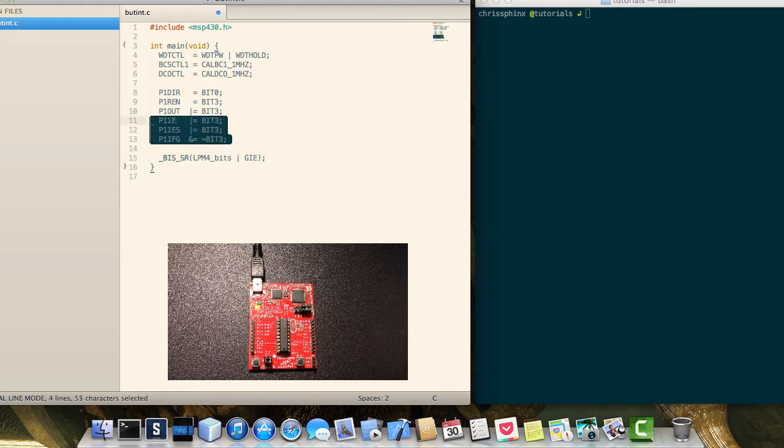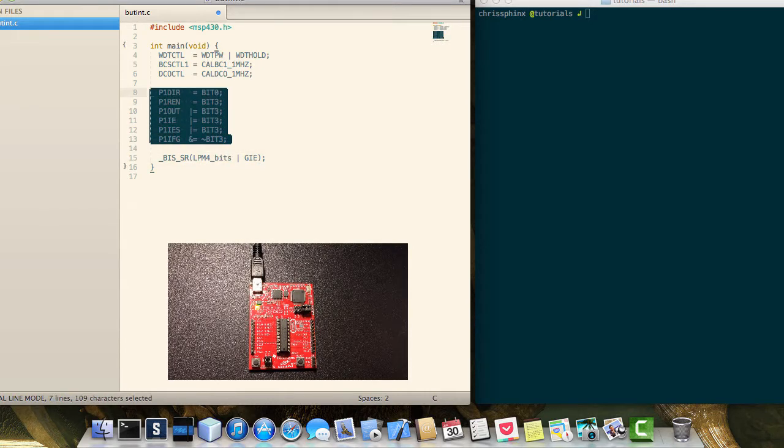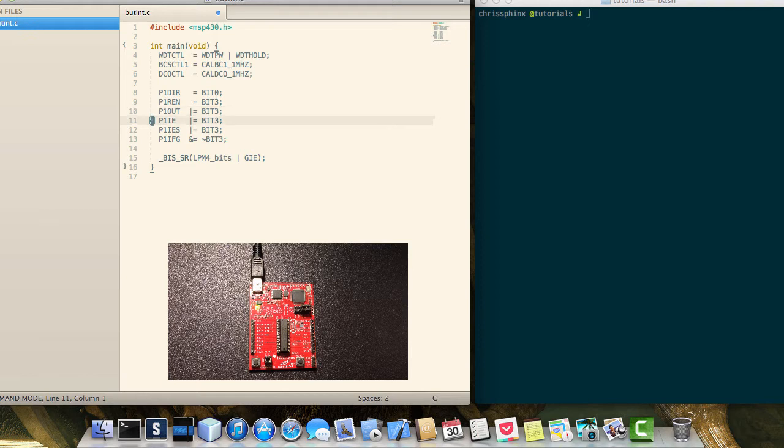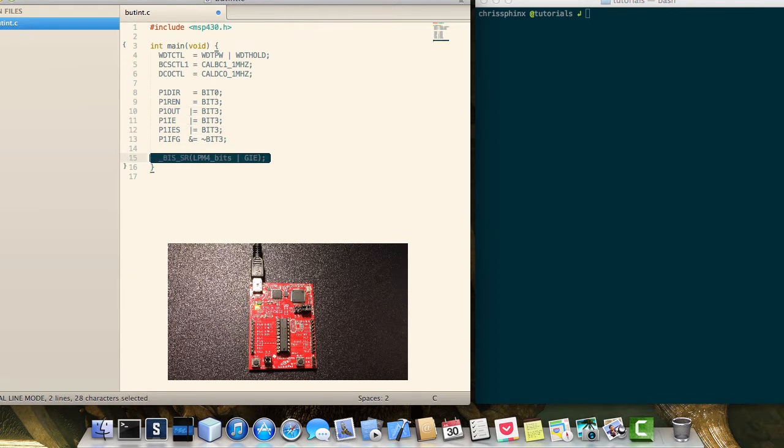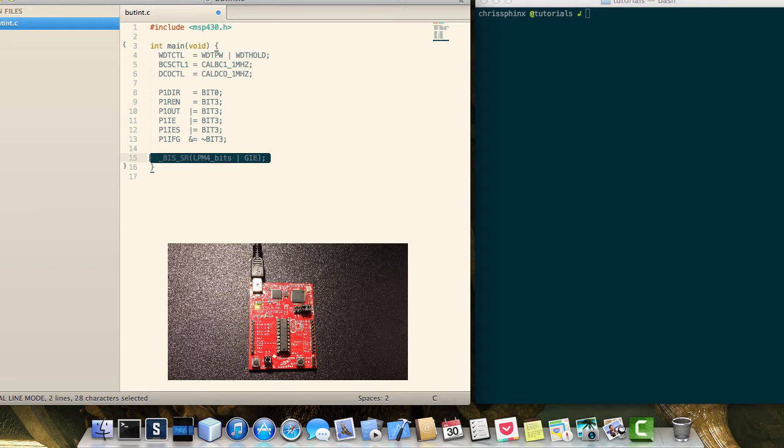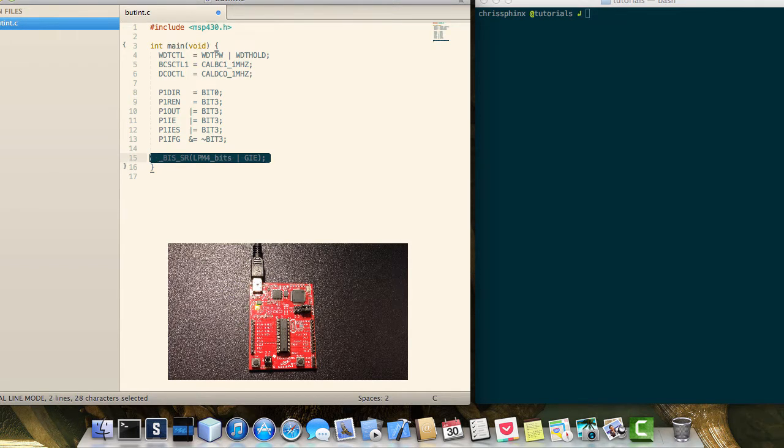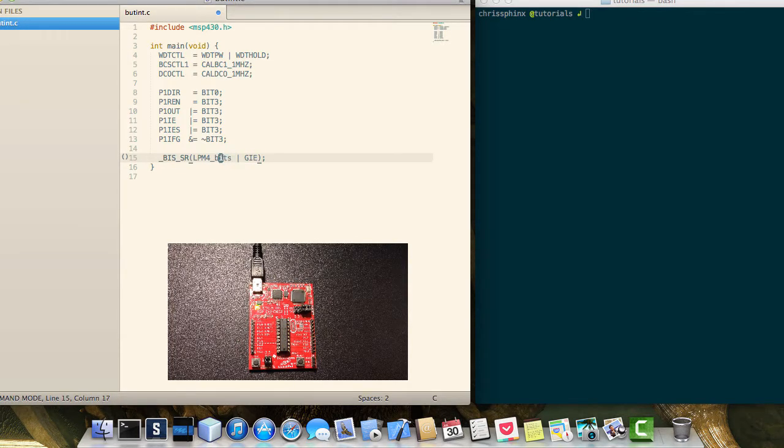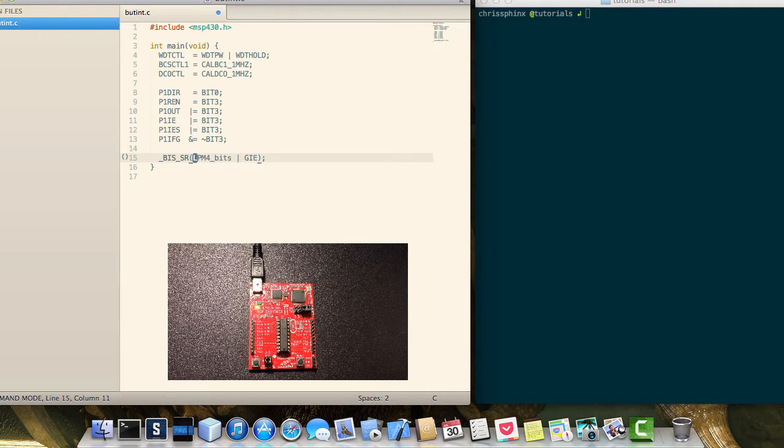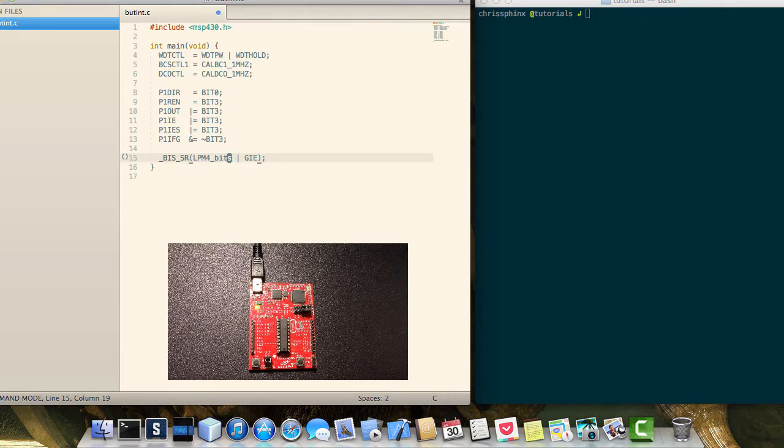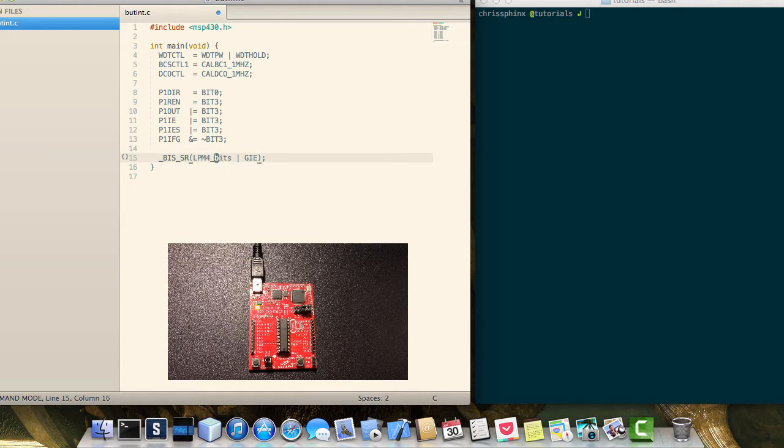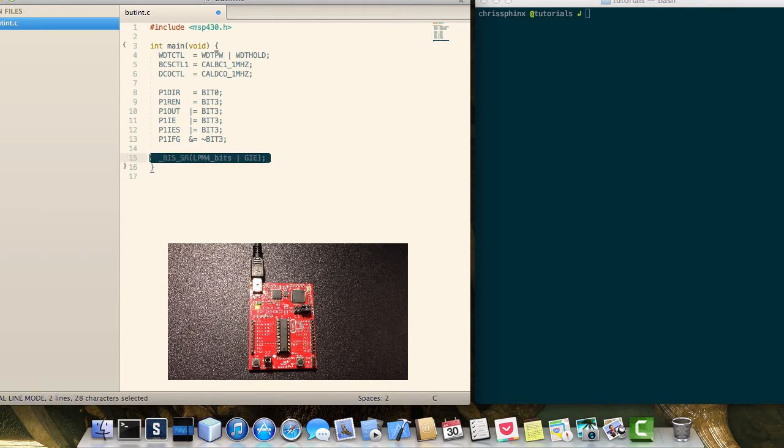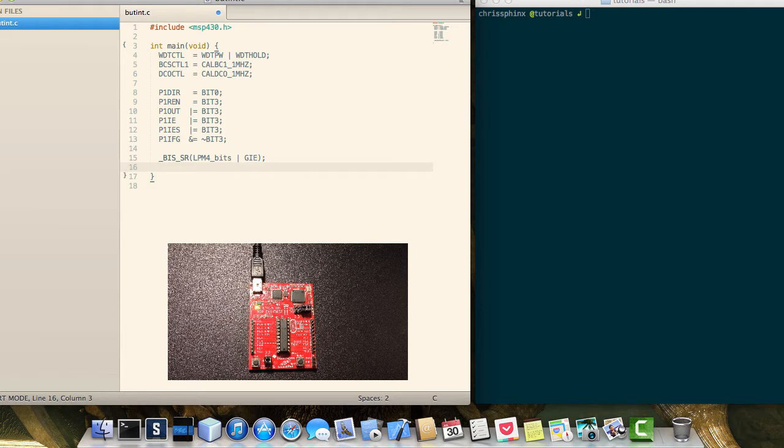So all this gets us ready to utilize that interrupt to modify the onboard LED. And then this last instruction tells the microcontroller to go to sleep basically. So instead of running continually, it's just going to use as little power as possible to wait for any sort of interrupt. And then when it happens, it will wake up, do what it needs to do, and then go back to sleep.